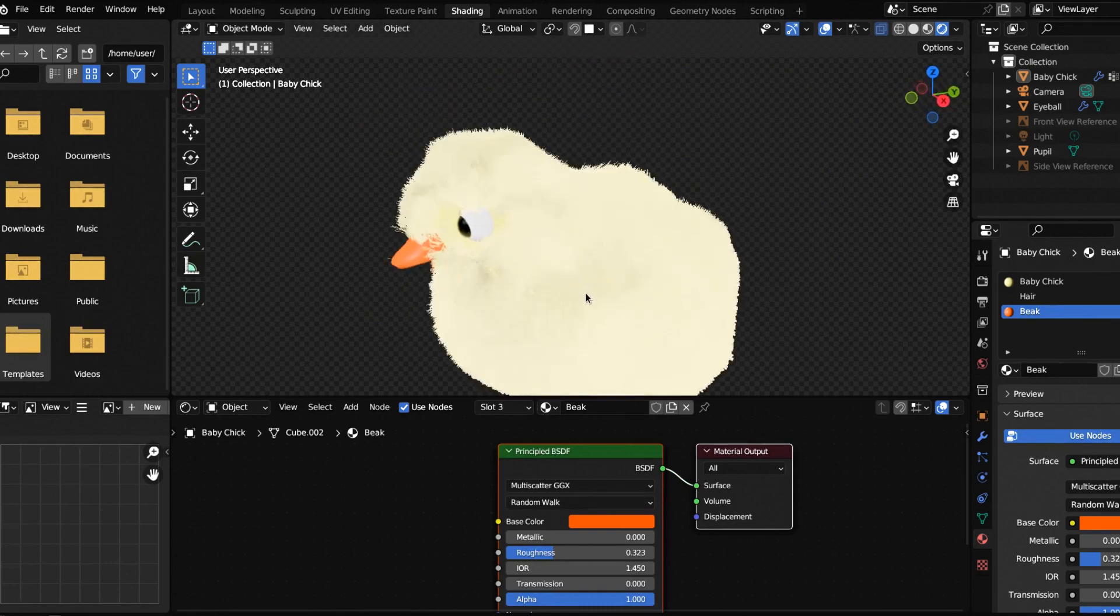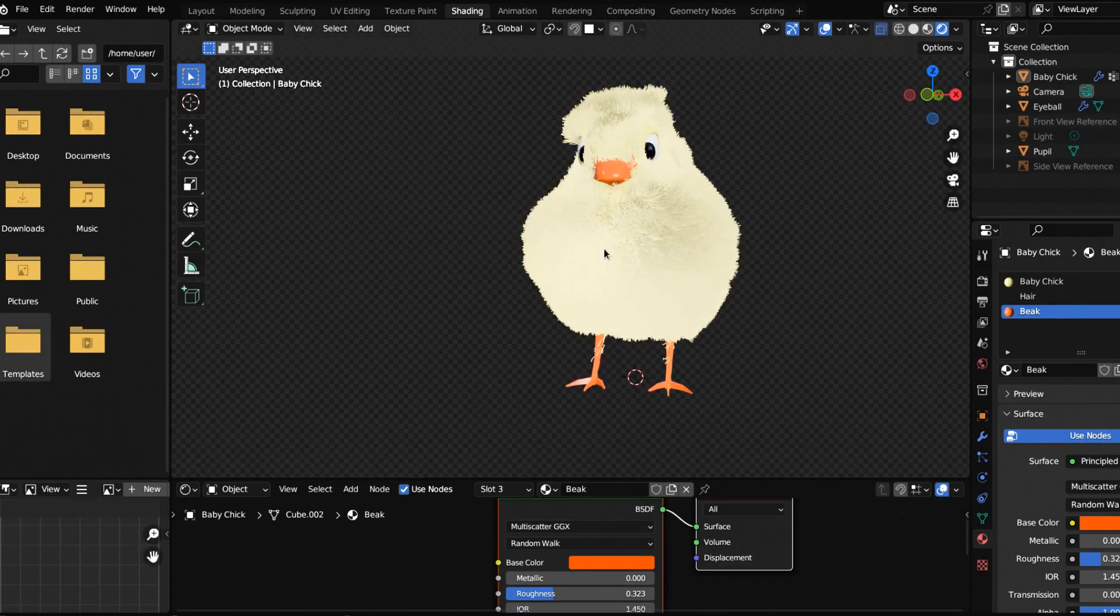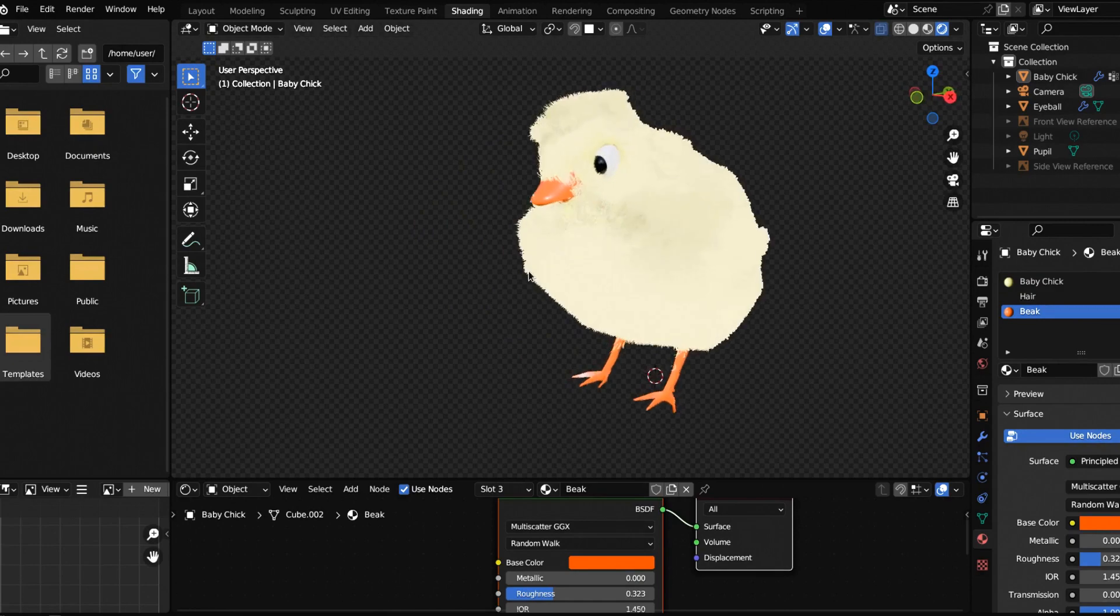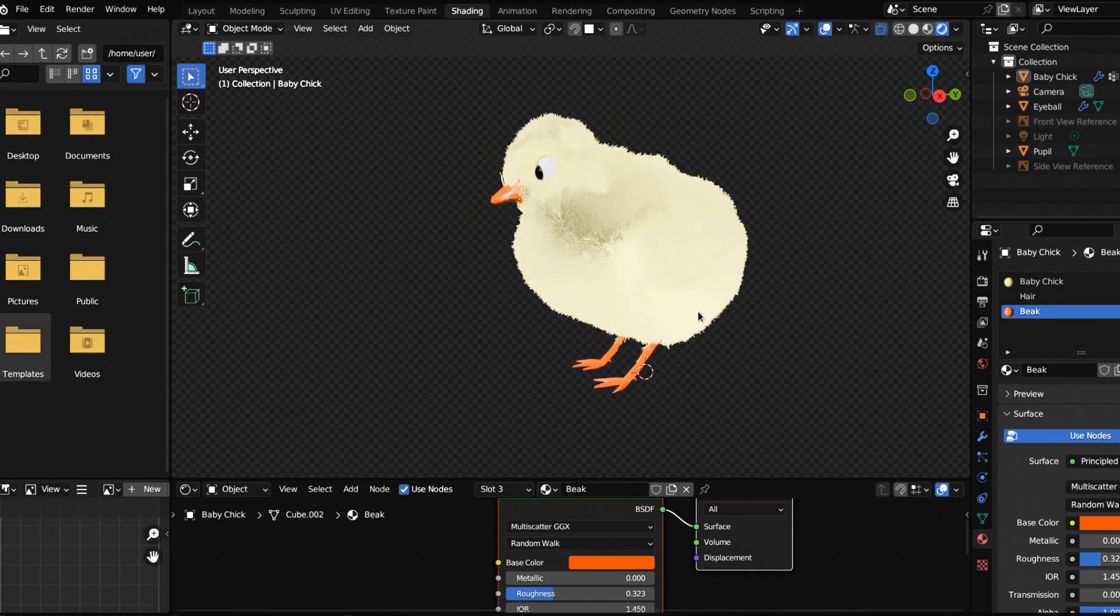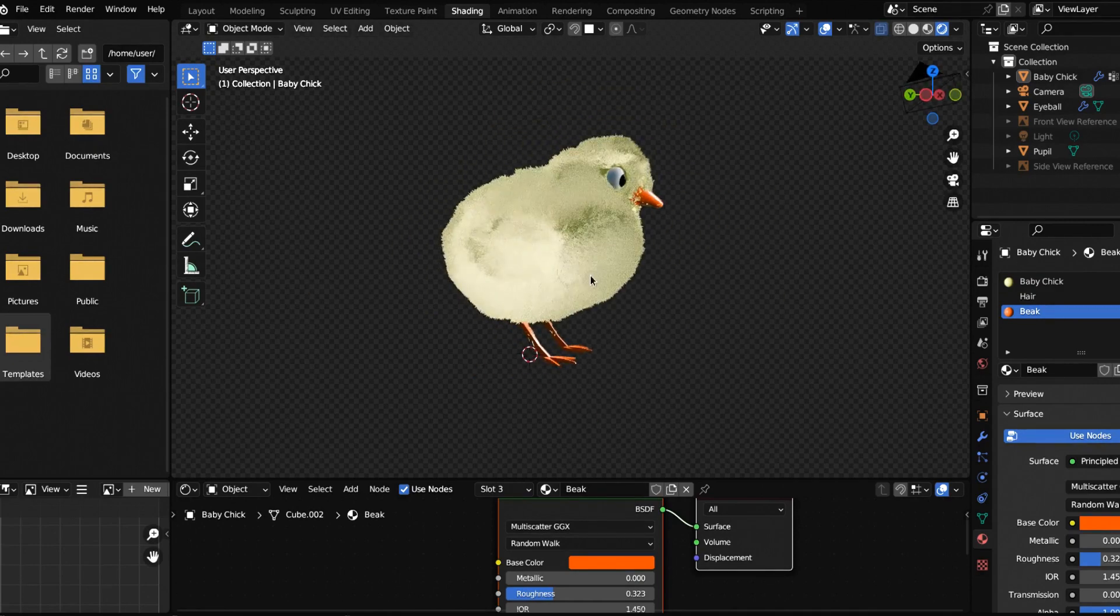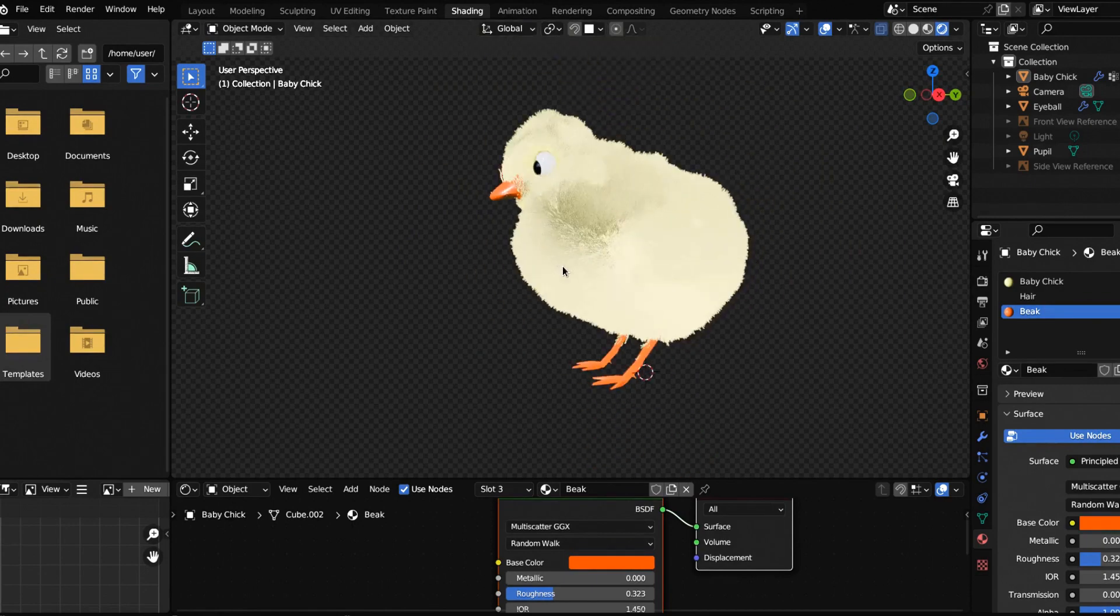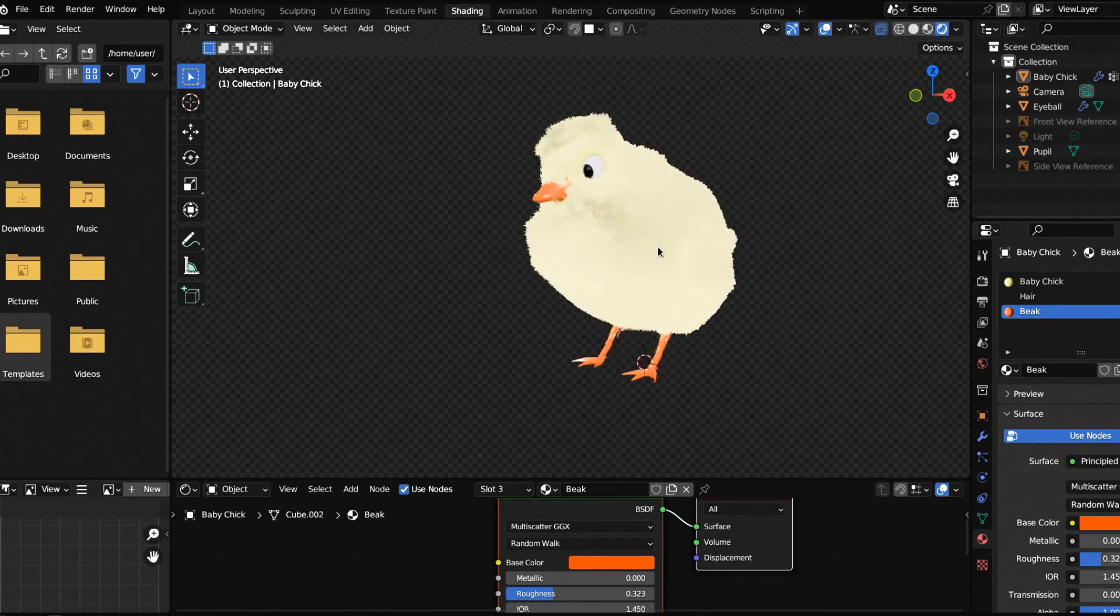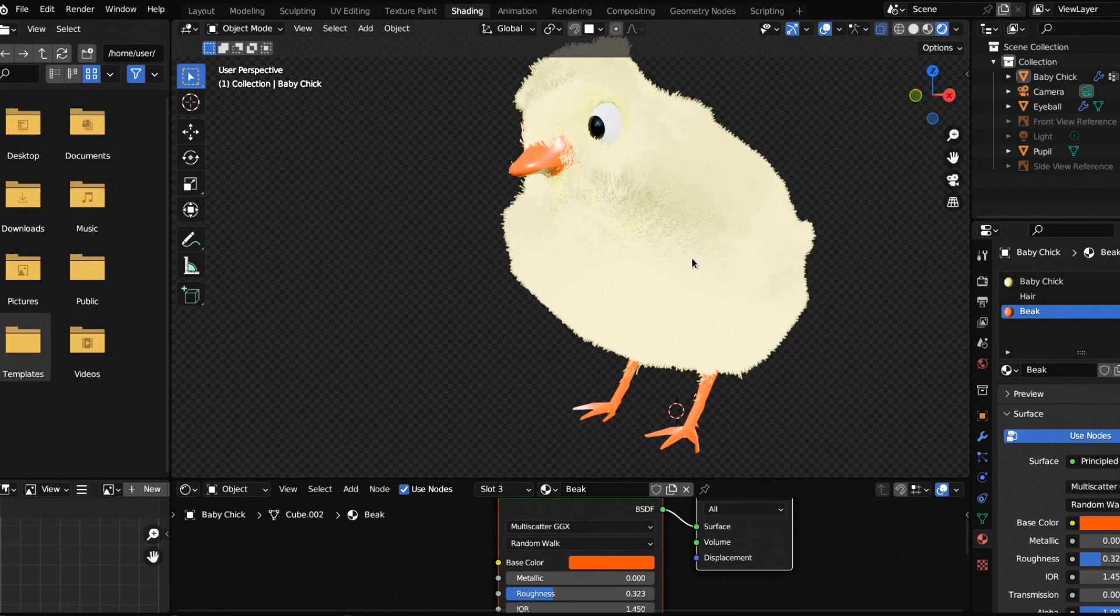There we go, we got some nice little fur with an adorable little chicken. In the next one we're going to rig our chick and get them hopping around and tweeting. We'll animate them and call it a day. So everybody save your work, get up, get a bend, get a stretch, and we'll see you in the next one.